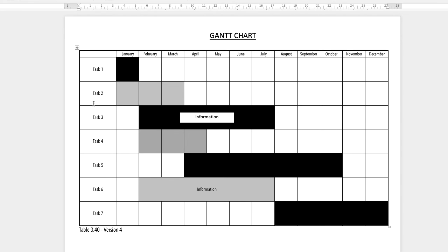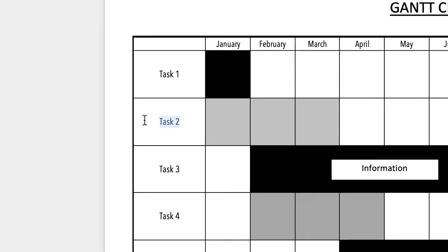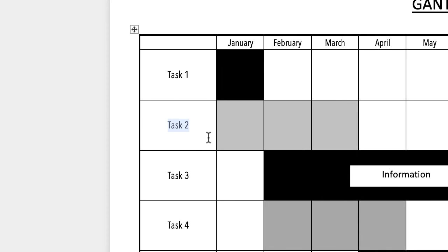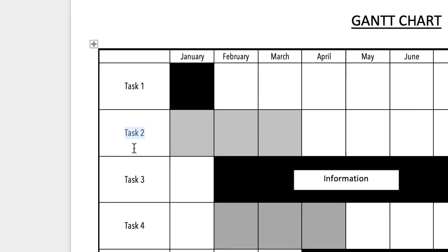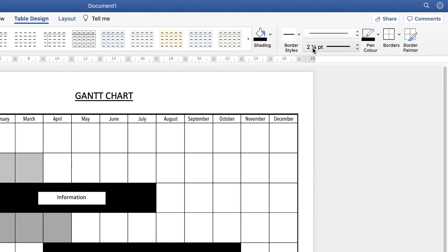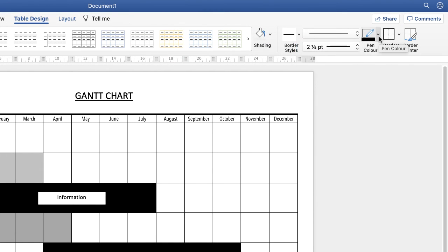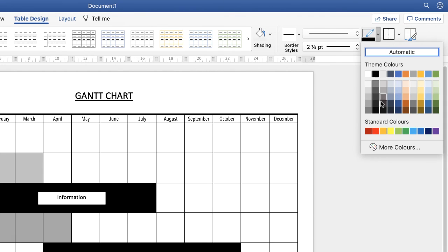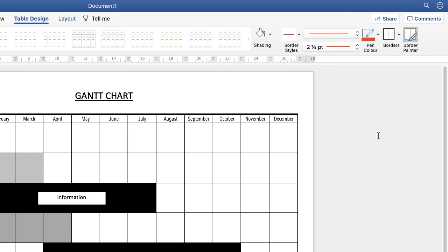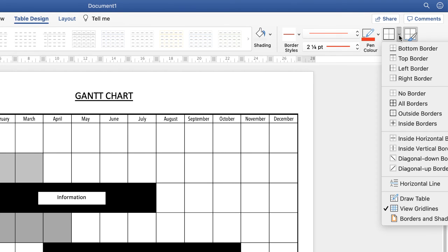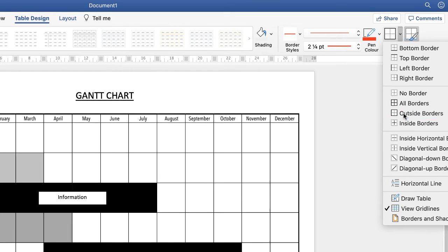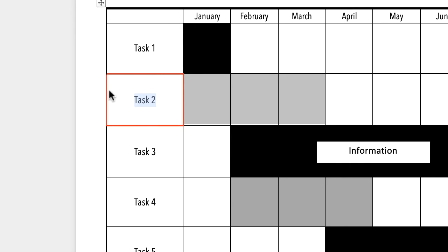If you just wanted to change the cell border, then just highlight whatever is in the cell. Again, make sure that you've selected your choices here. You may want to change the color, so just go to Pen Color and we can choose Red. And then just go again to Borders and select Outside Borders. As you can see, it's just placed a red border around this particular cell.